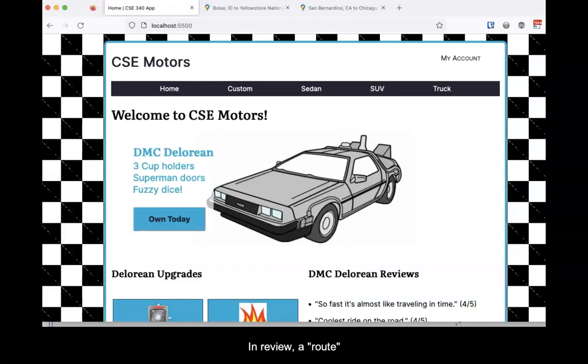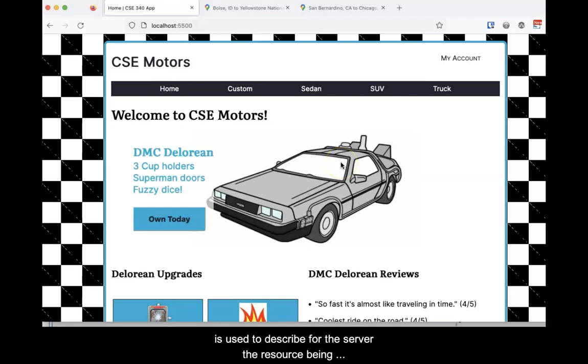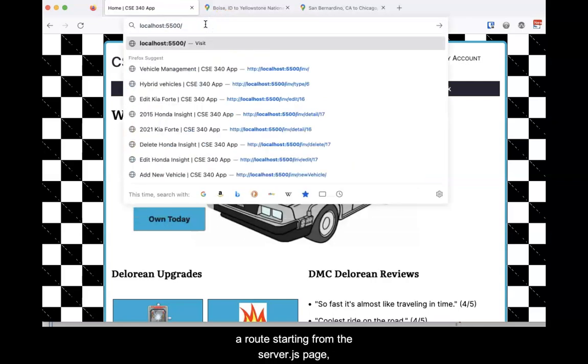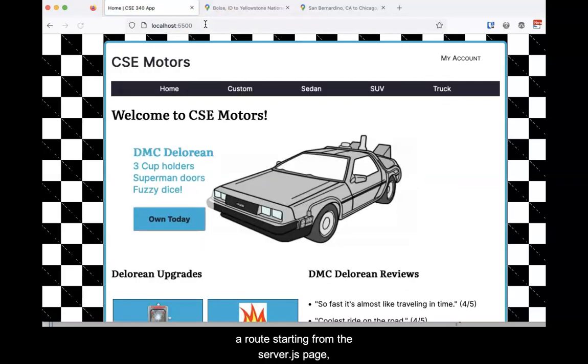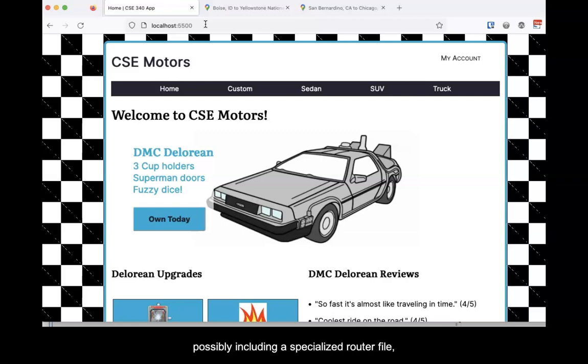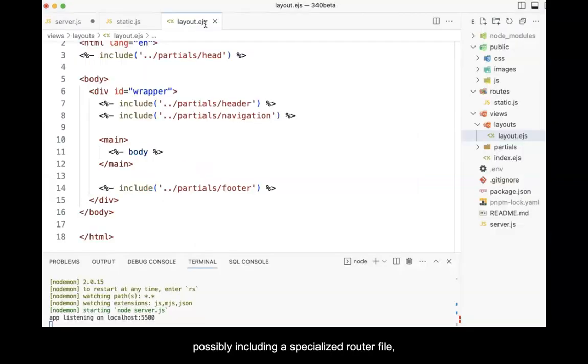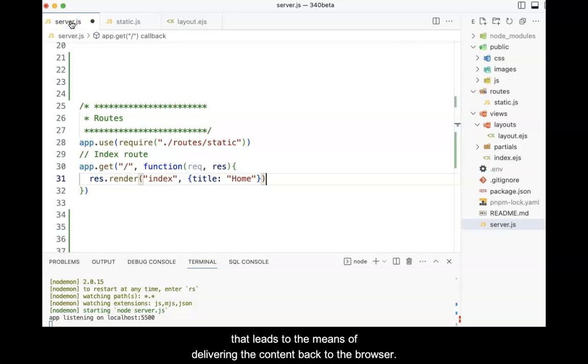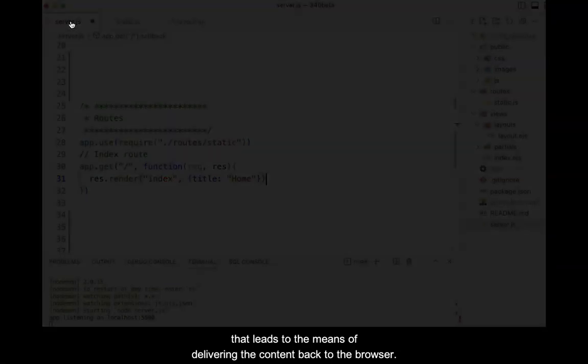In review, a route is used to describe, for the server, the resource being sought. When we build a link into a view, we must be sure to also build a route starting from the server.js page, possibly including a specialized router file that leads to the means of delivering the content back to the browser.